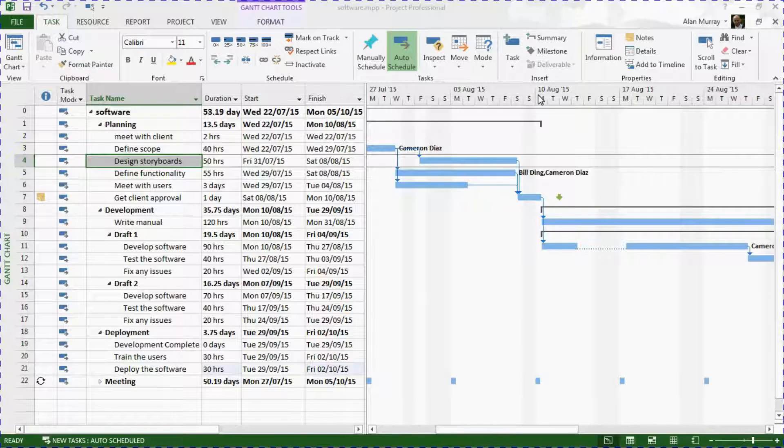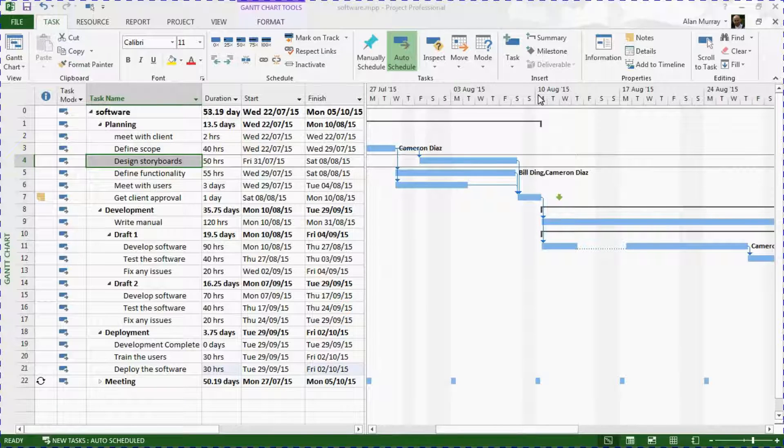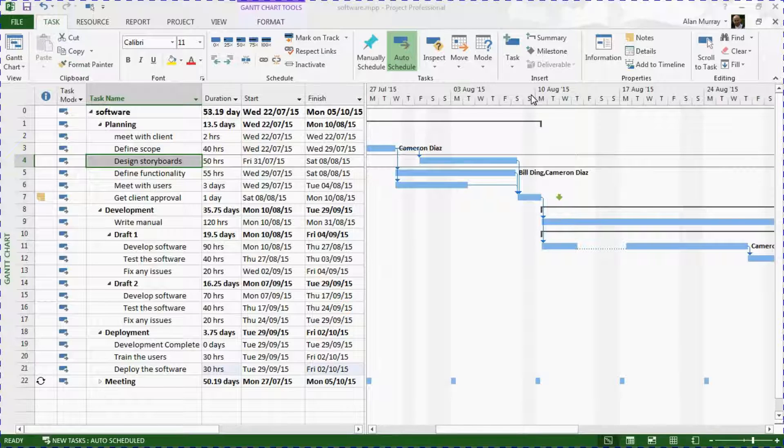But the process is the same regardless of your Project version. What we need to do first is right-click on your timescale area and go into the timescale option to see its dialogue.